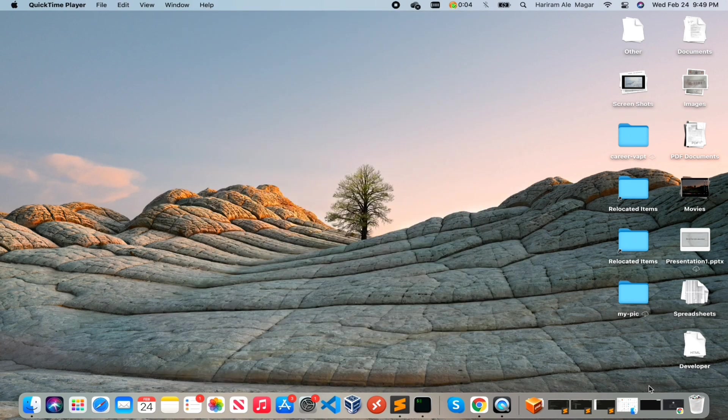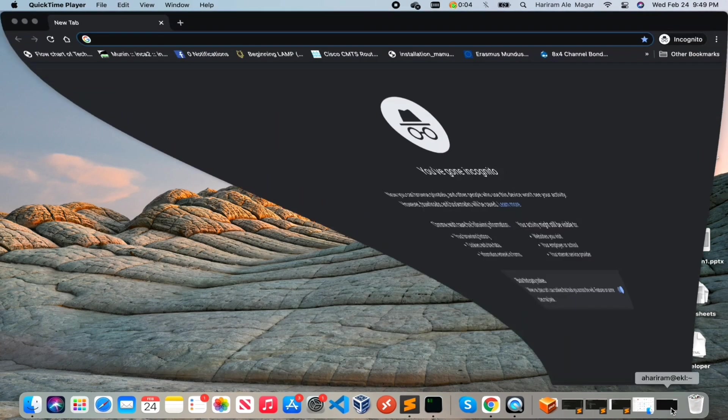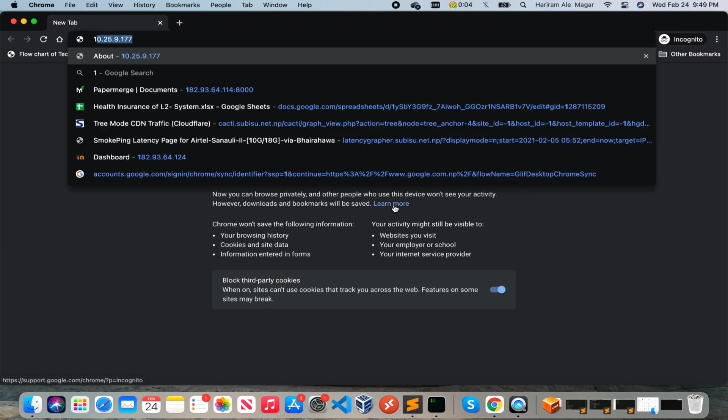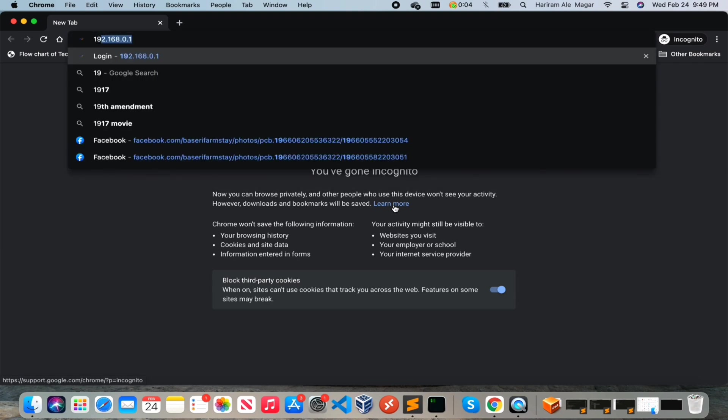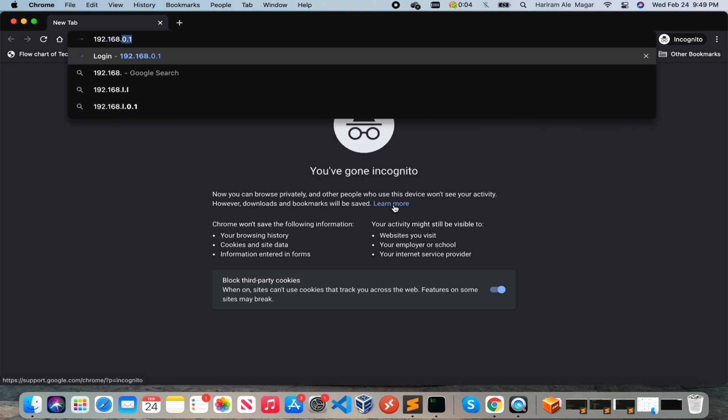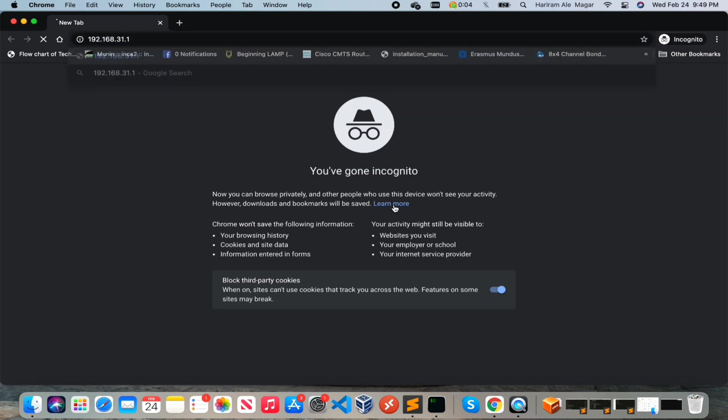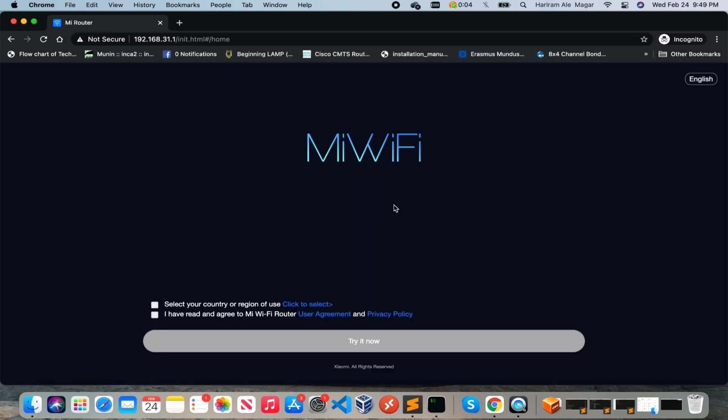Browse to the admin portal of the router with its default gateway, that is 192.168.31.1. Actually it is very easy to do basic configurations because the setup wizard will take you step by step and we will follow the same.